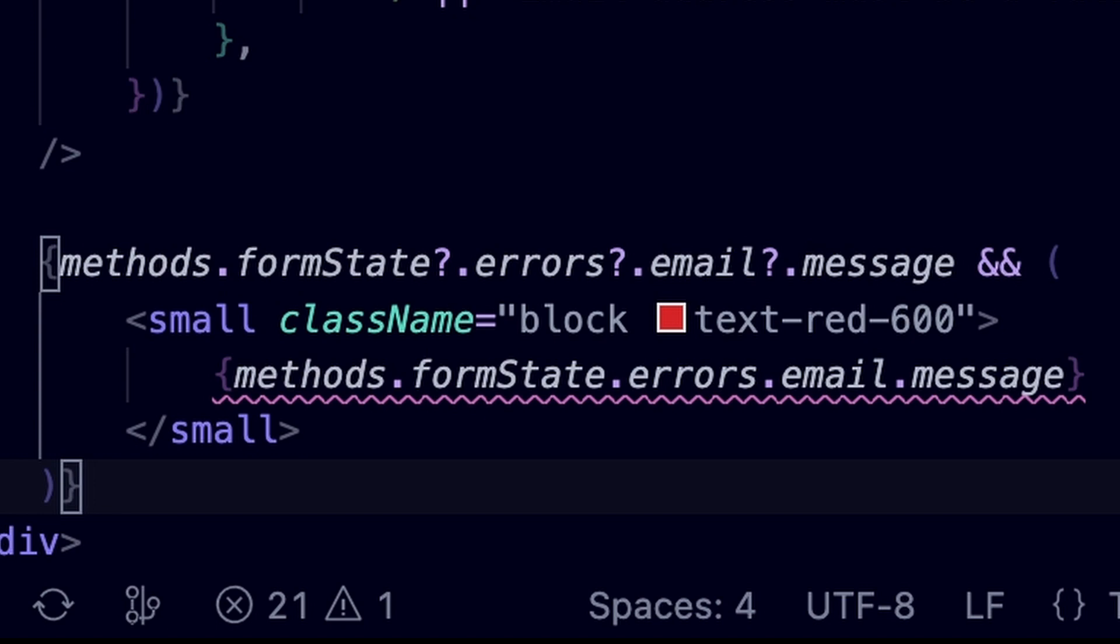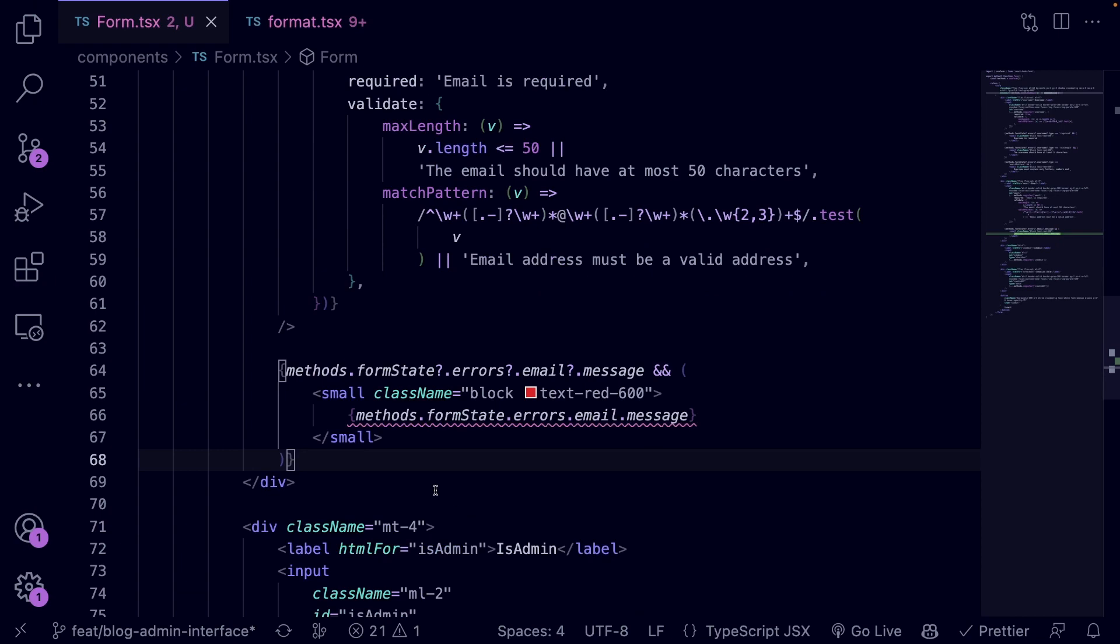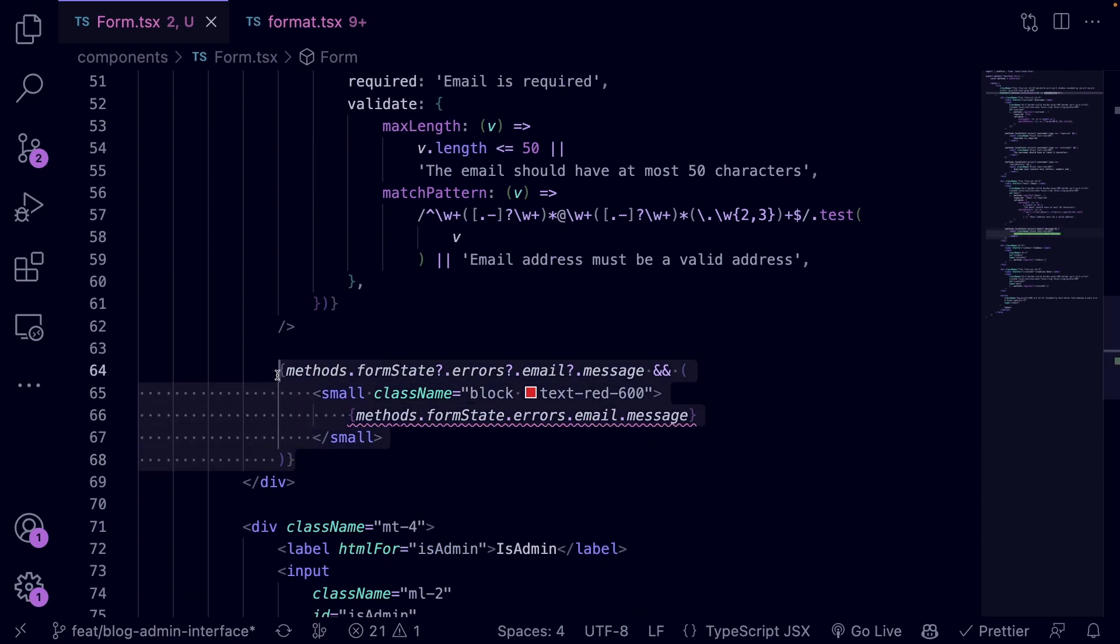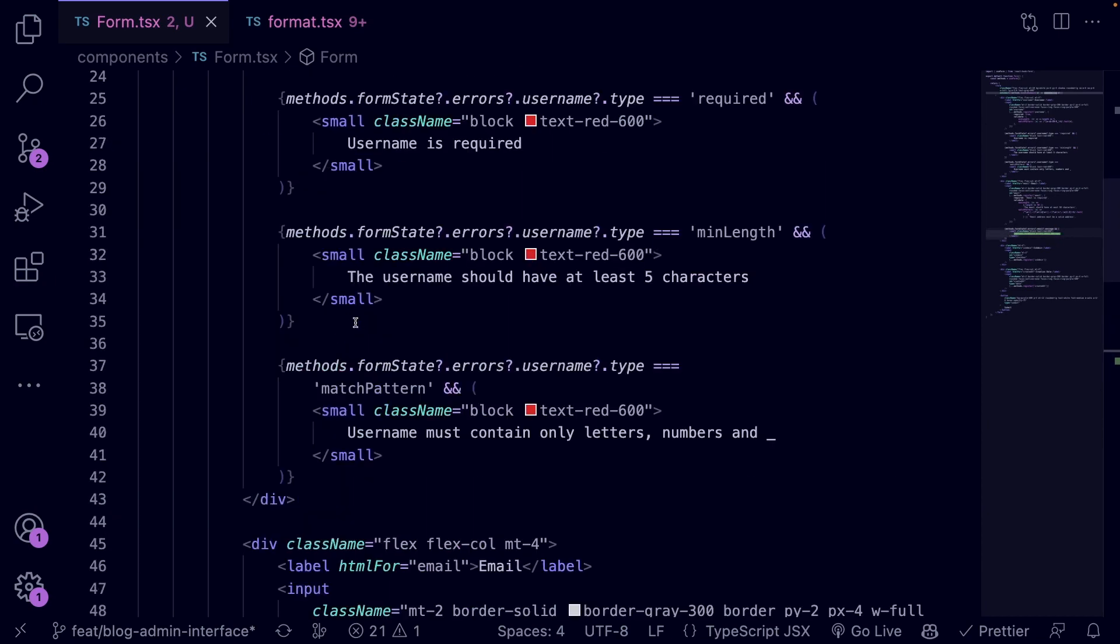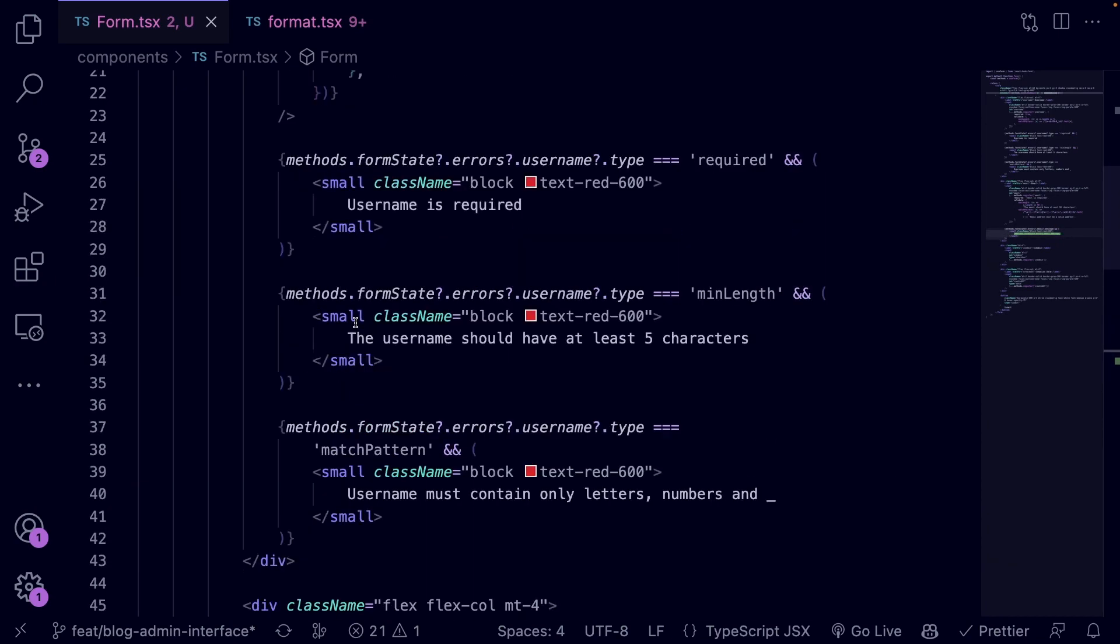The difference is that the email input code contains only one conditional rendering block for the errors. Previously we had three blocks for the username input field, one for each error type.